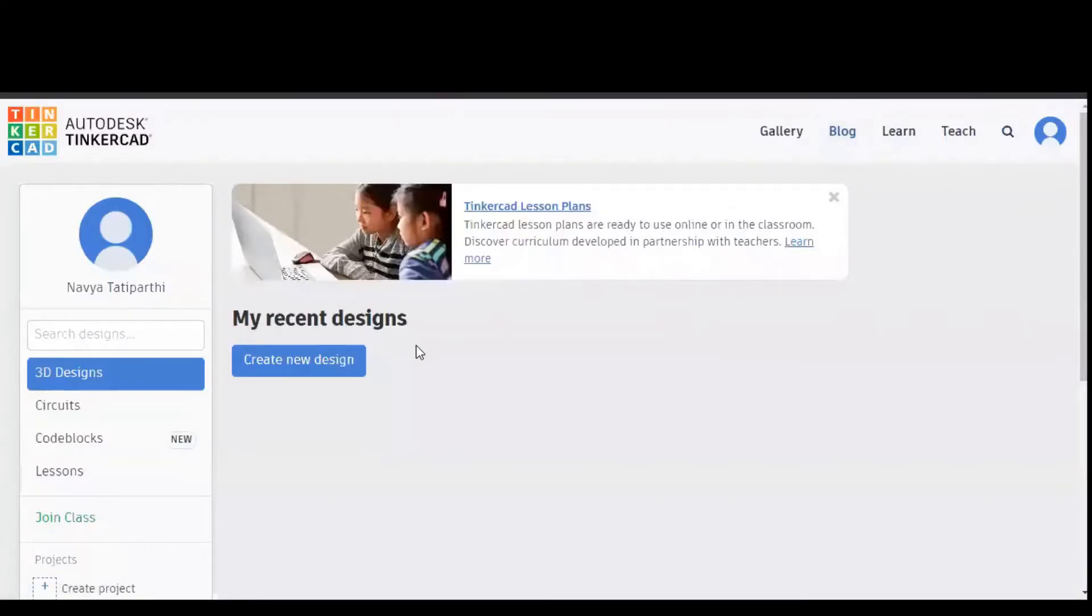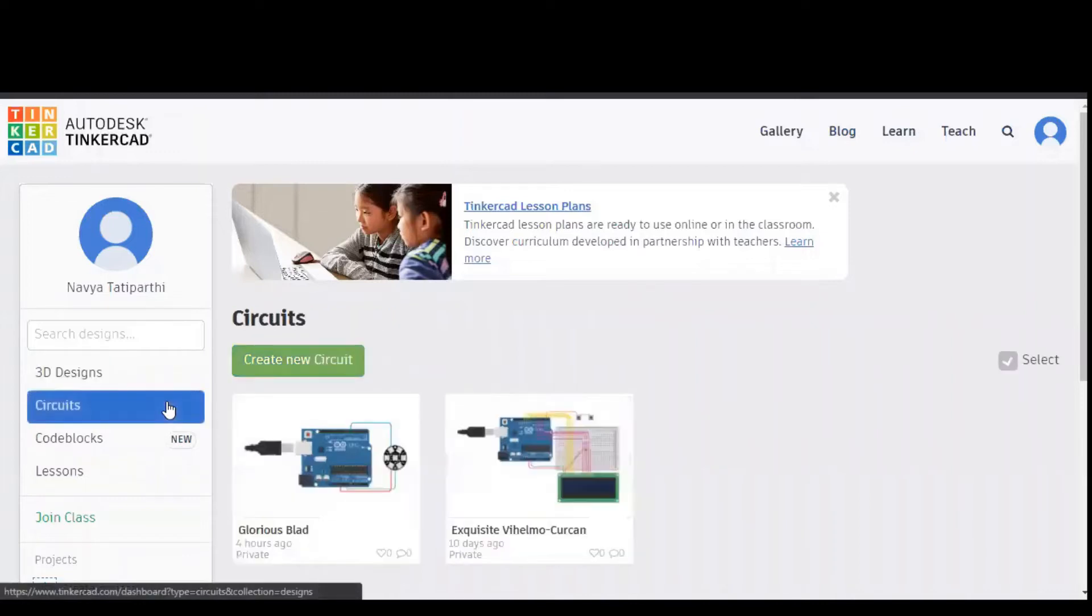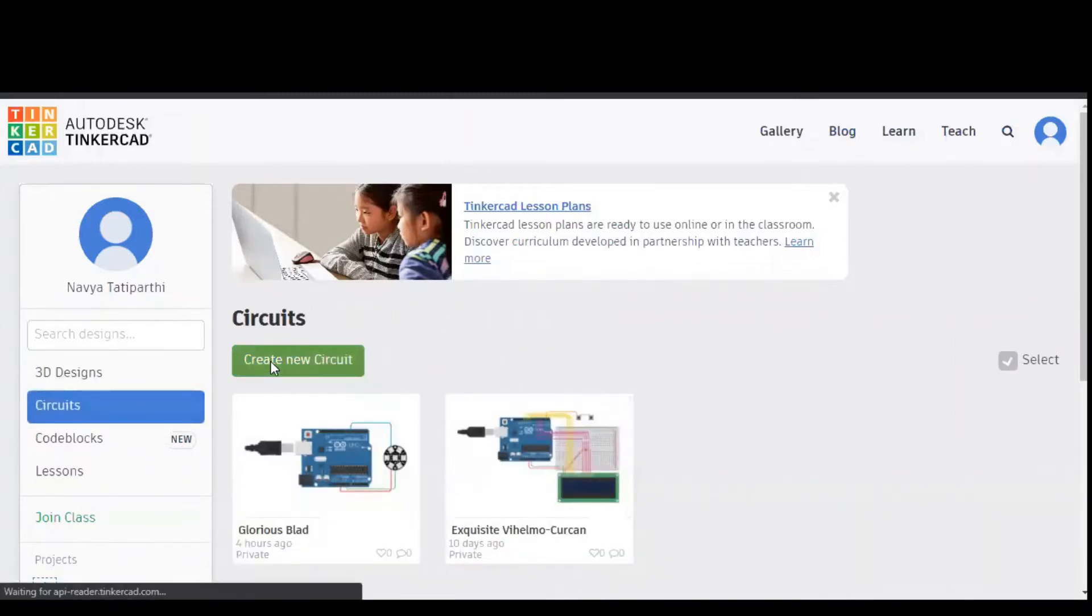In this video, we are going to discuss interfacing NeoPixel Jewel on Arduino. Right-click on circuits and select create new circuit option. This is the simulation software called Tinkercad.